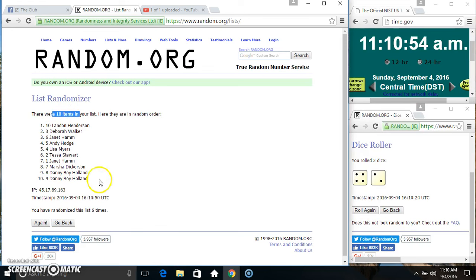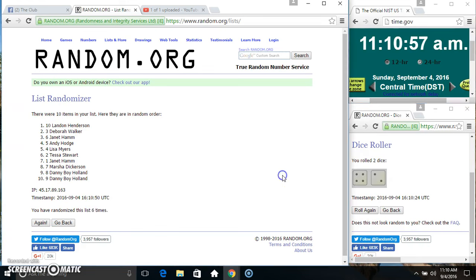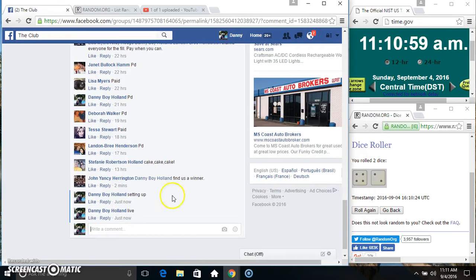Mr. Landon Henderson, spot 10, staying on top. 10 items, 6 times, 6 on the dice. Congrats Mr. Landon.